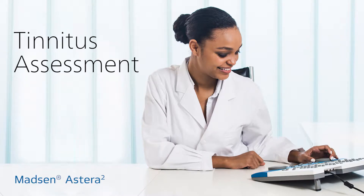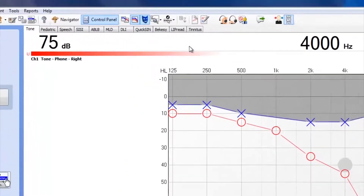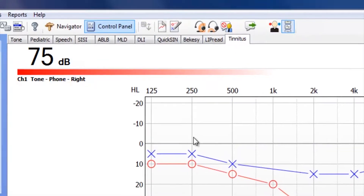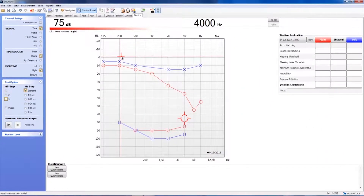The Tinnitus tab for the Madsen Esterra II Clinical Audiometer allows you to evaluate your patient's tinnitus and its impact on their life easily and efficiently. Once you've completed your audiological evaluation, complete with high frequency information, enter the Tinnitus test module by clicking with your mouse on the tab labeled Tinnitus.